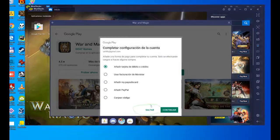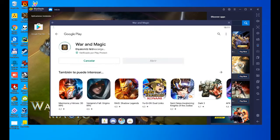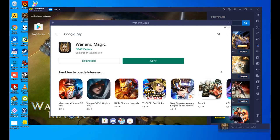We simply click on skip. We skip, and the download begins, 112 MB of the War and Magic game. Depending on your speed, it will take more or less time.